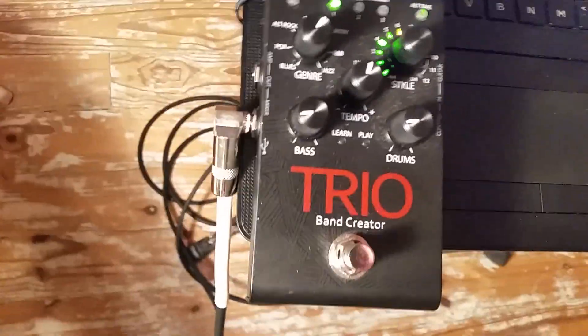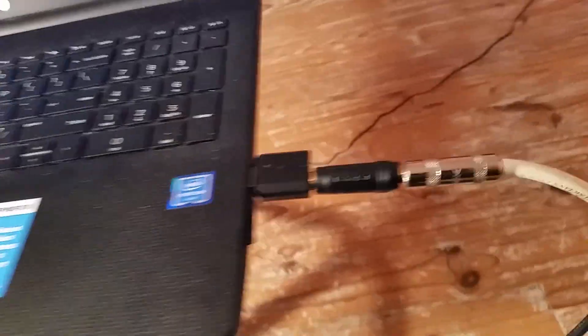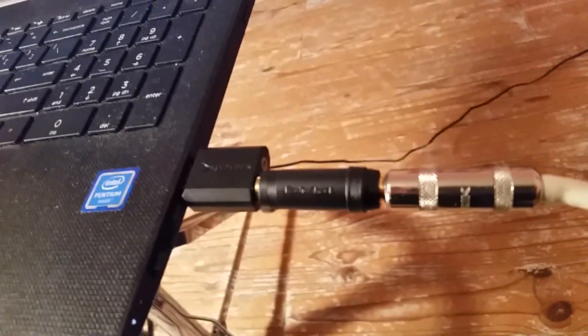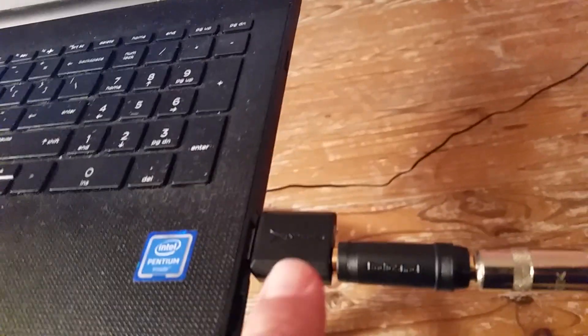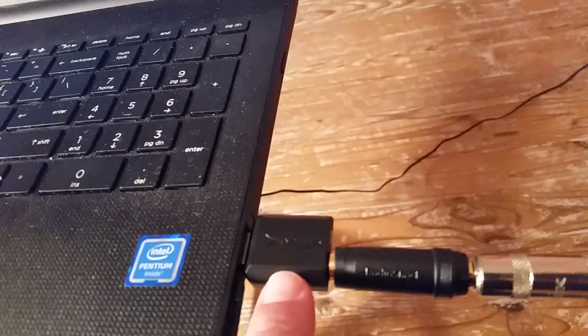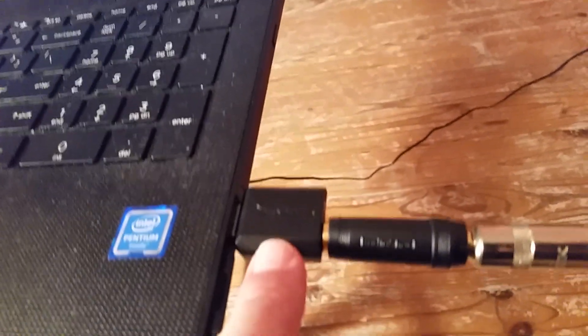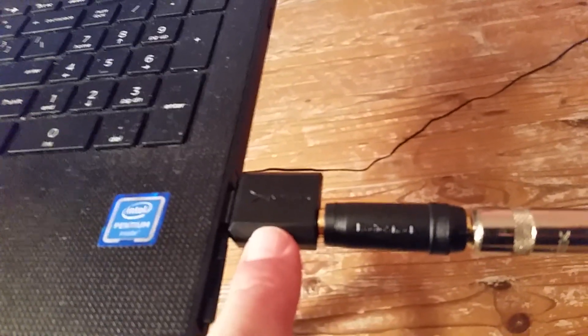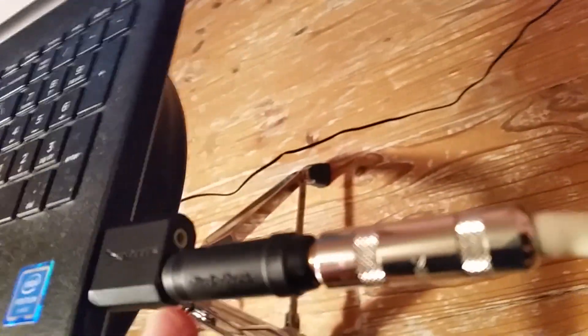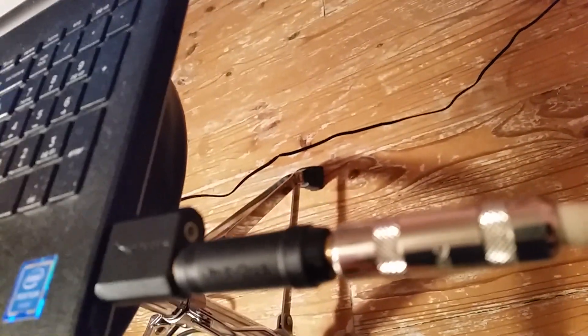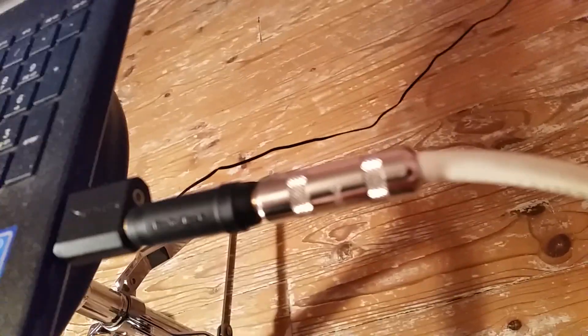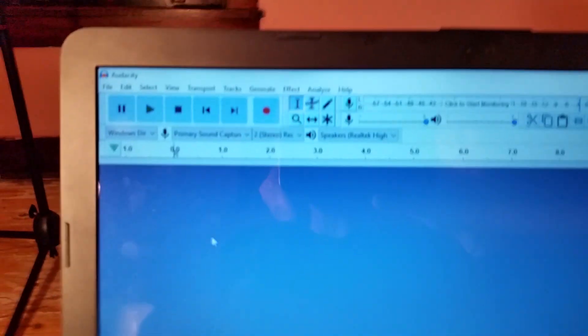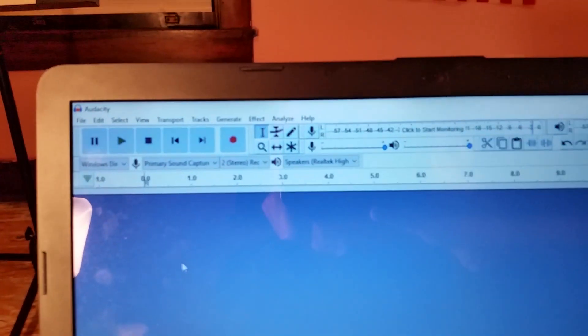And that instrument cable is going into the line in on my computer. Now my computer didn't have a line in so I bought a $7 USB audio adapter that has a line in on it and that's what the instrument cable is going into. So I'm going to record the sound using Audacity.